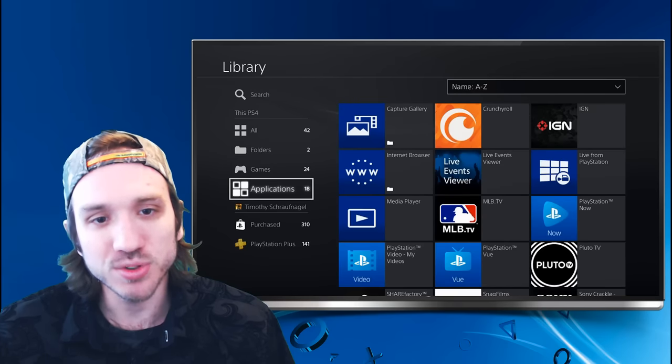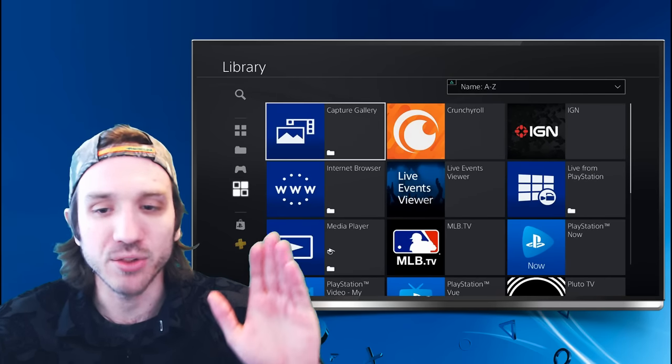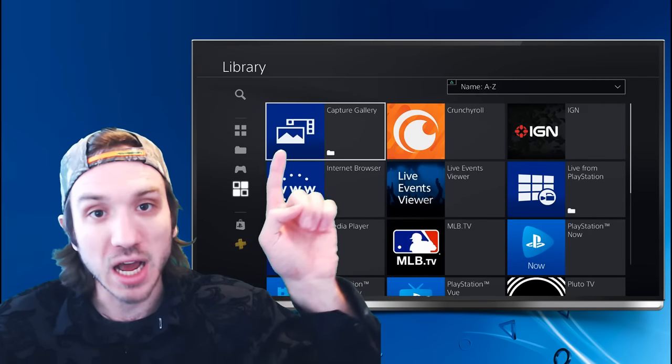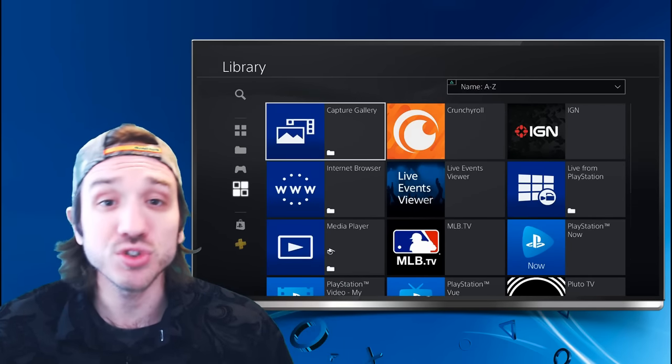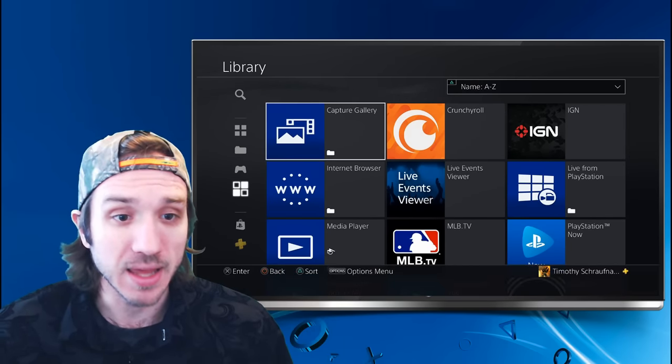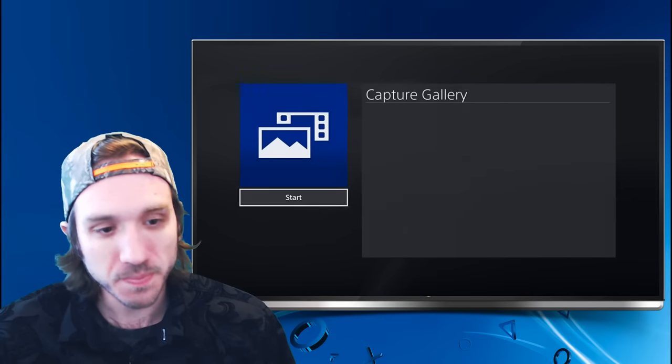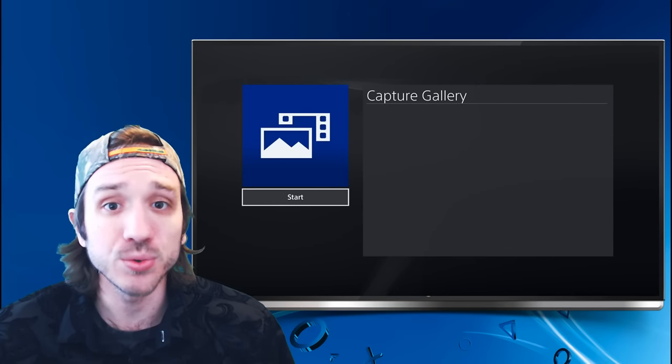You will see Capture Gallery as the first option right here. Let's select that and go to Start.